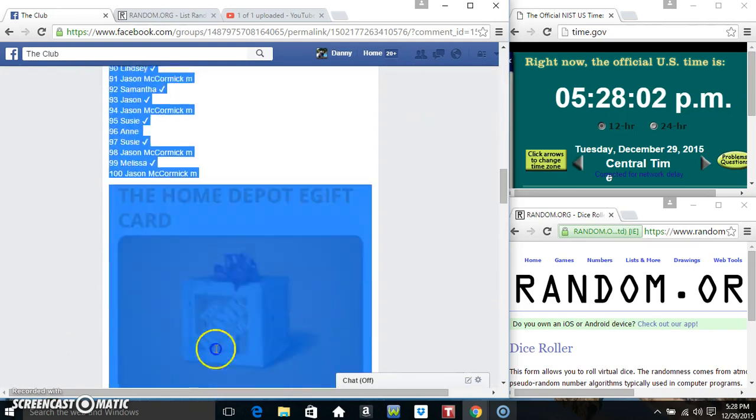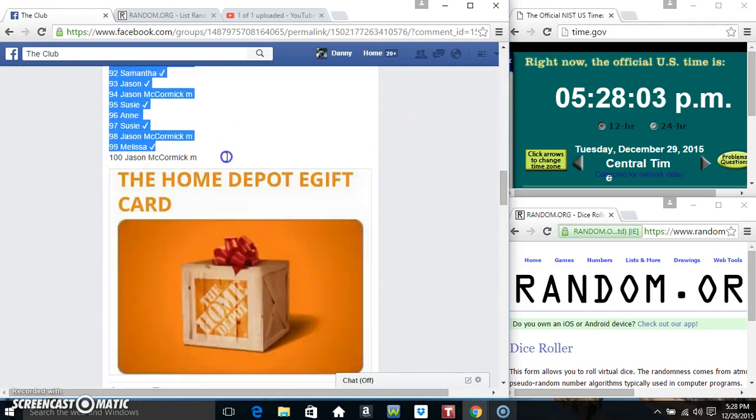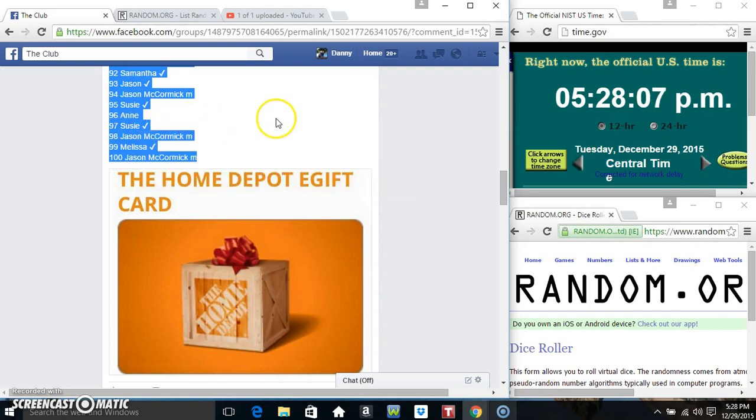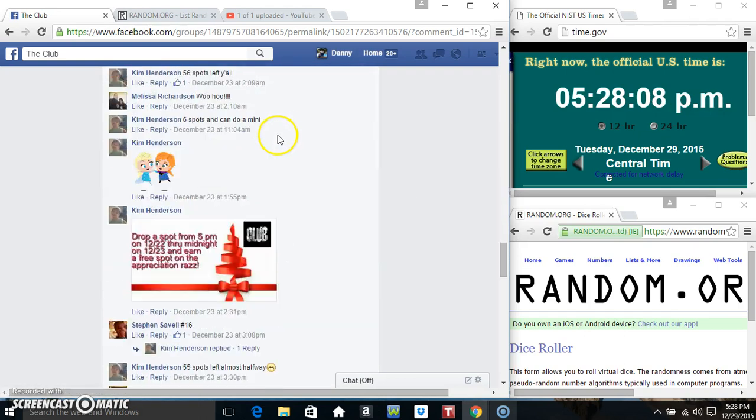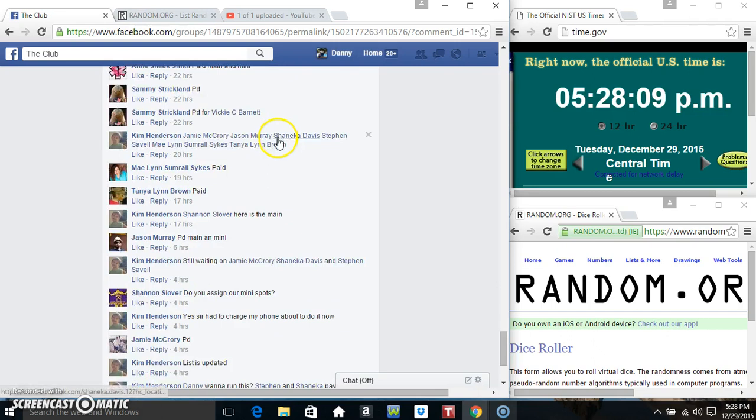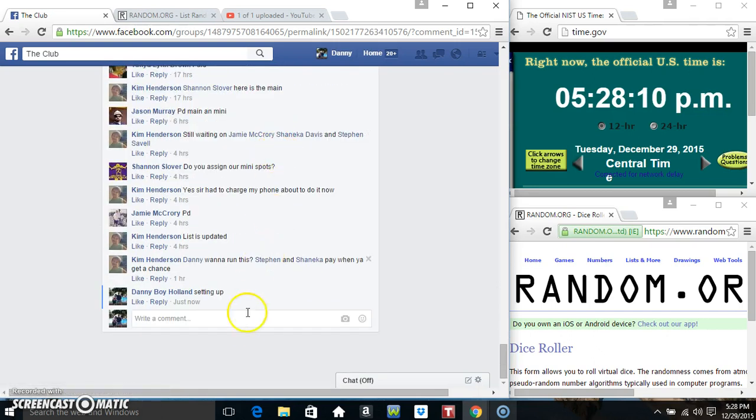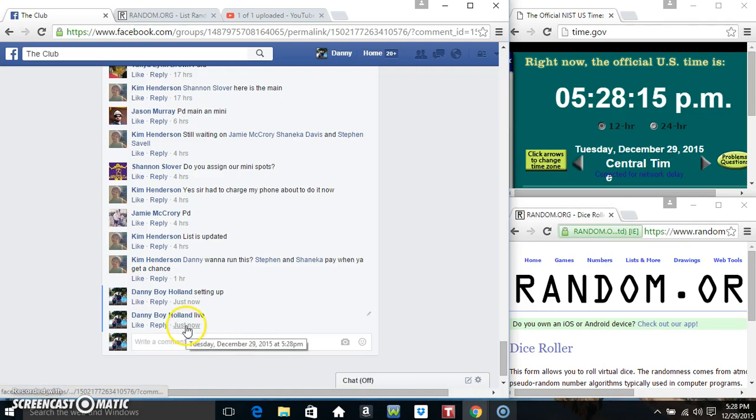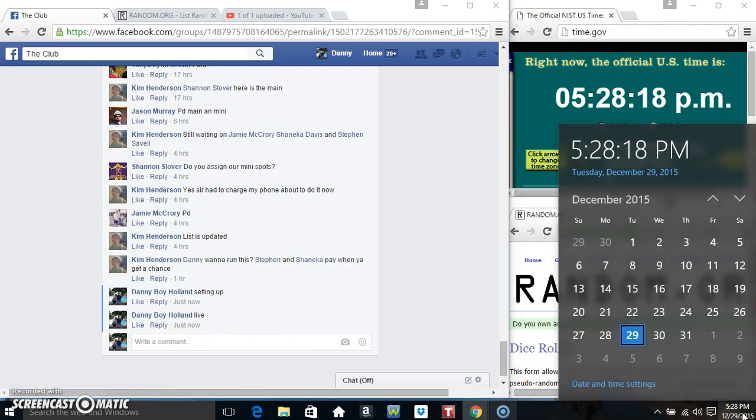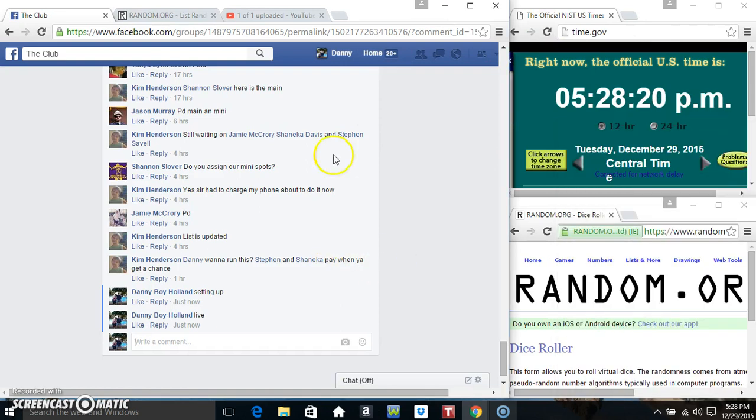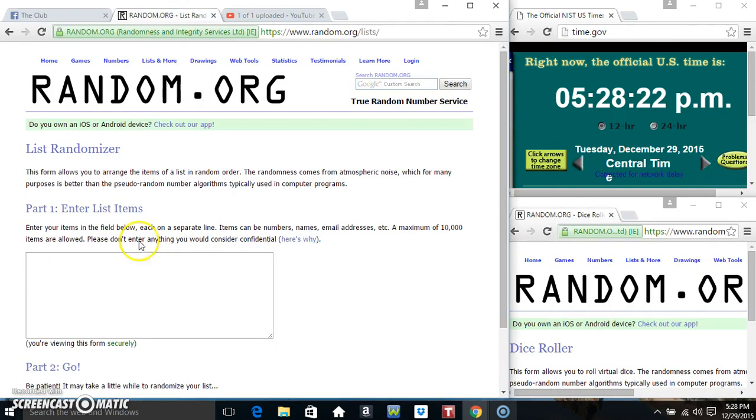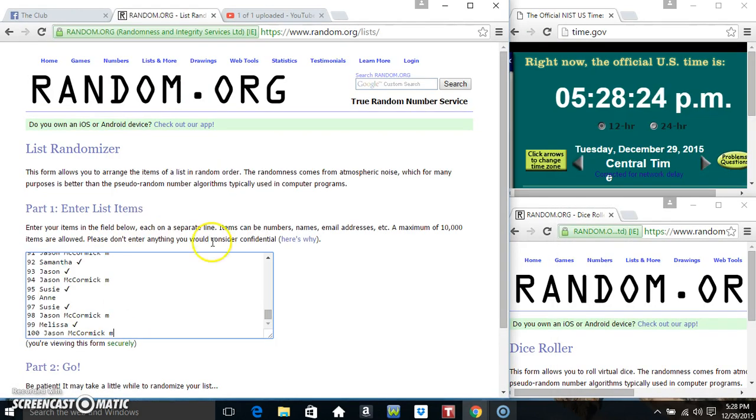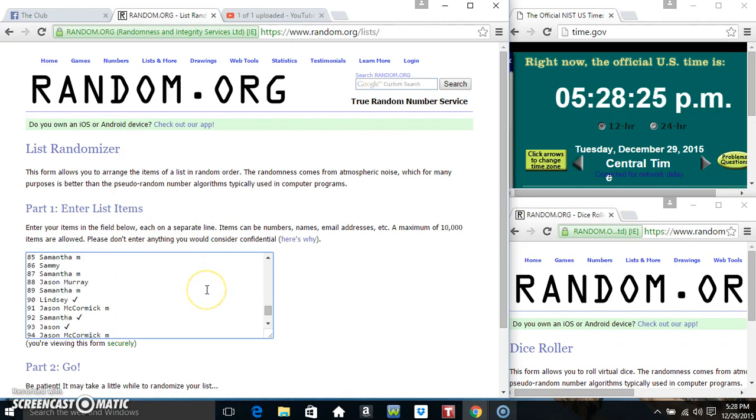I'll copy our list. Go live. 528. I'm going to paste our list.